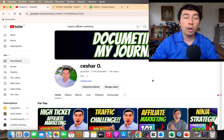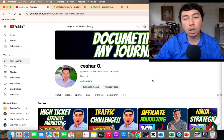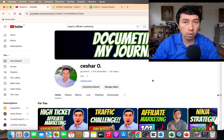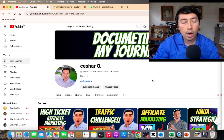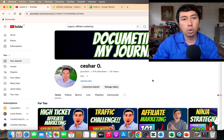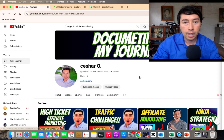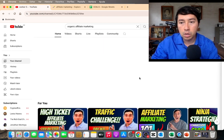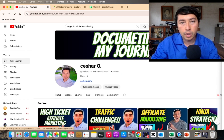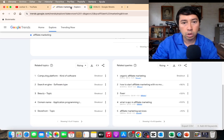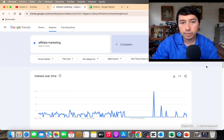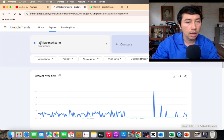What is going on guys, welcome to another video. Today I'm going to show you how I do YouTube organic affiliate marketing. The first thing that I do is go to Google Trends.